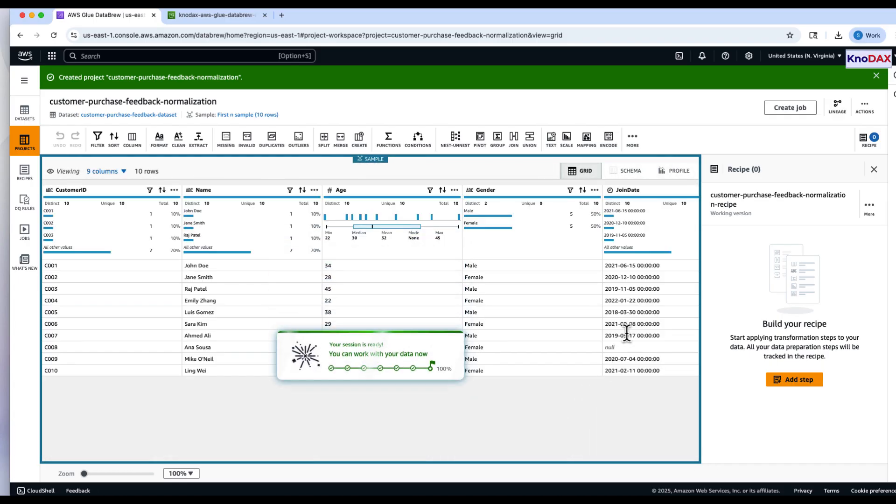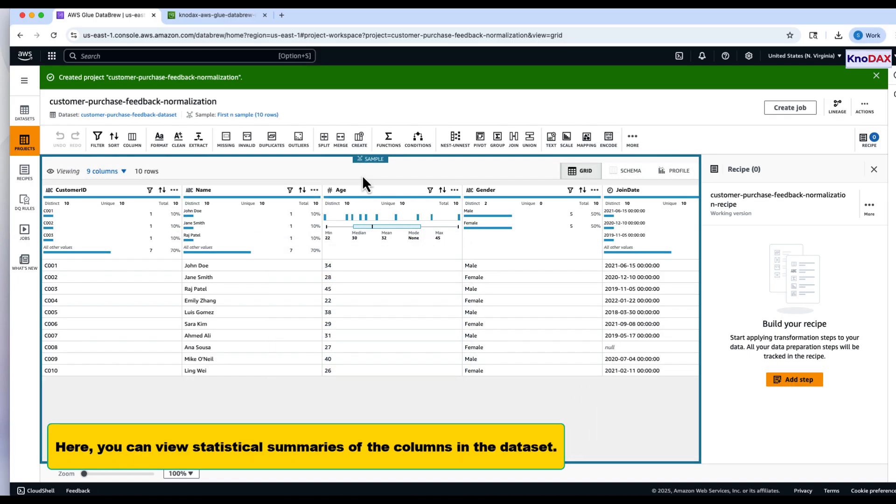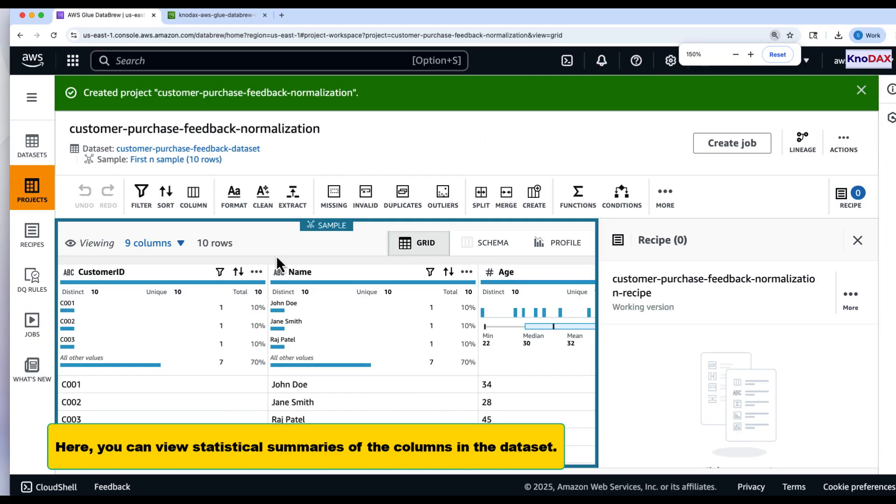Once the project loads, you'll see DataBrew's visual interface with statistical summaries for each column.